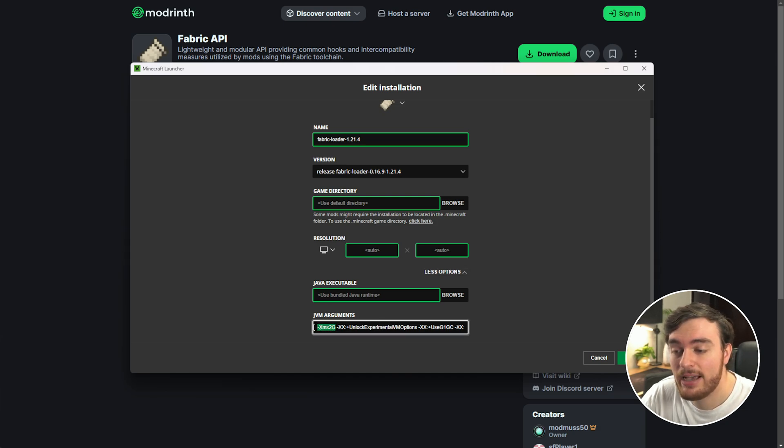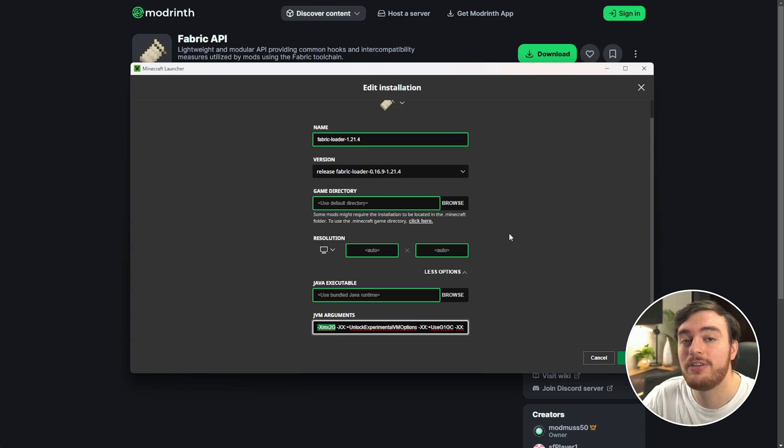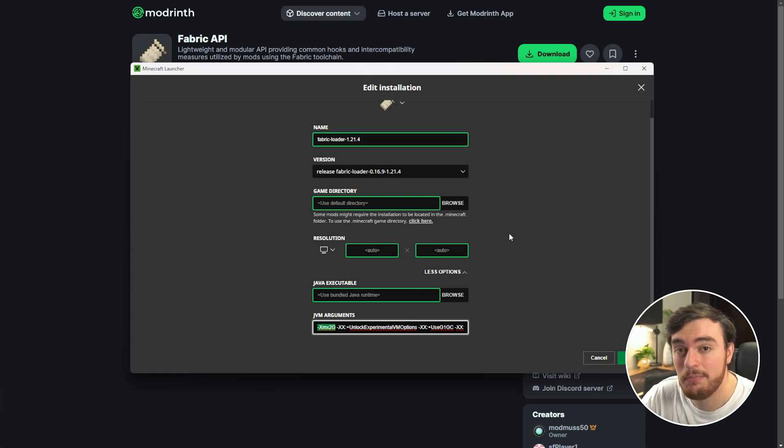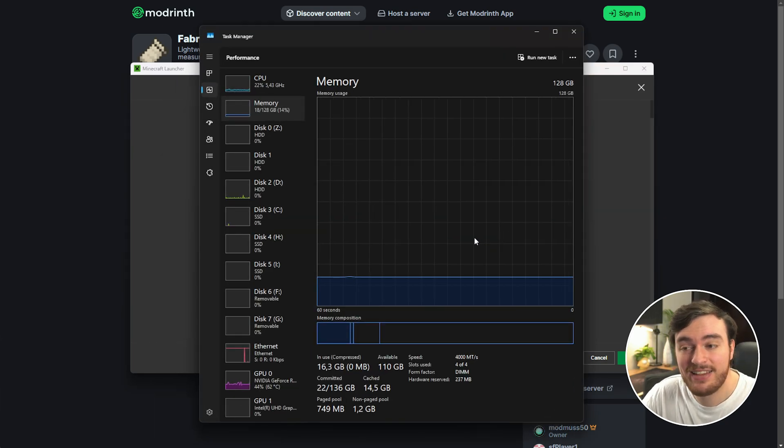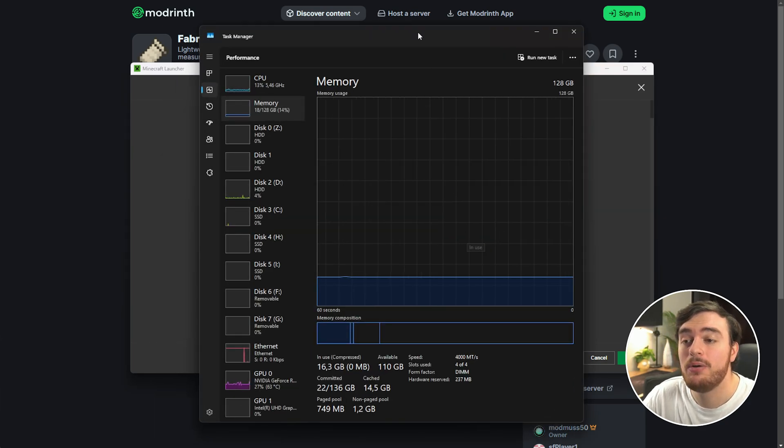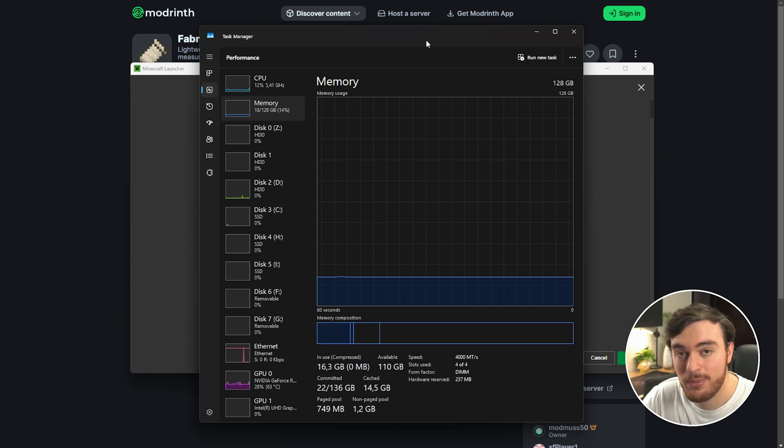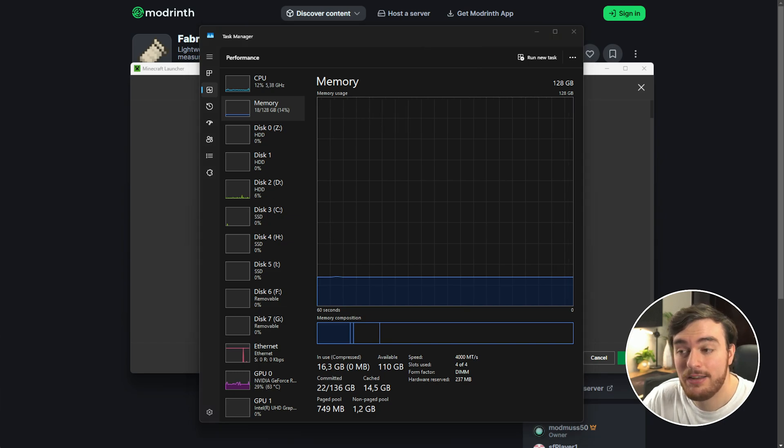To find out how much RAM you have, hit Ctrl+Shift+Escape to open up your Windows Task Manager. Inside of here on the Performance tab, under Memory, you'll see your total amount of RAM over here.